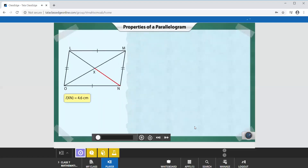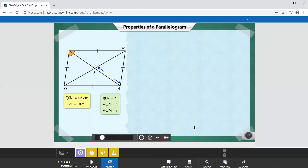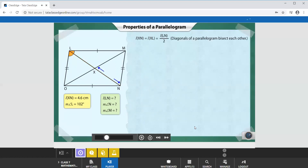Here we have parallelogram LMNO. We are given that the length of XN is 4.6 cm and the measure of angle L is 102 degrees. We need to find the length of diagonal LN and the measures of angles N and M. In a parallelogram, the diagonals bisect each other, so the length of XN equals the length of XL, both given by half the length of LN. Therefore, LN equals 2 times 4.6 cm, which is 9.2 cm.